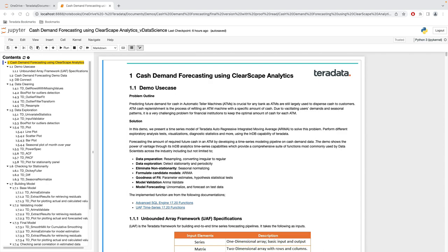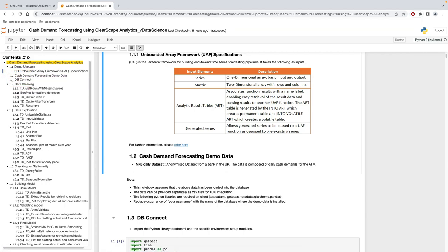An important aspect to understand before diving into the UAF framework is the type of inputs it takes. The UAF supports one-dimensional and two-dimensional spatiotemporal analysis. You can also pass a generated series to UAF rather than using a pre-existing series instance. The most commonly used inputs in this demo are analytical result tables (ART), which allow us to retrieve result data and pass it to other UAF functions. These ART tables are generated using the INTOART or INTOVOLATILEART clause. INTOART creates a permanent table while INTOVOLATILE creates a temporary table.